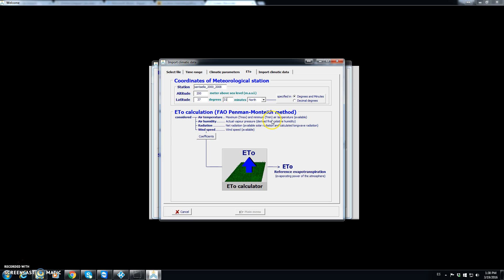We can check that we have available maximum and minimum temperature, actual vapor pressure derived from relative humidity, solar radiation — and the program will calculate long-wave radiation — and wind speed is also available. So this data will provide the calculated ETo that we need.